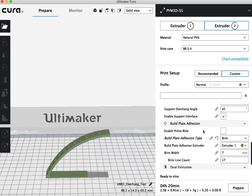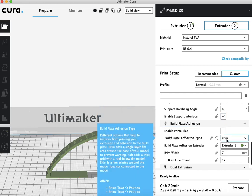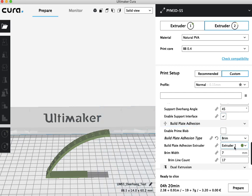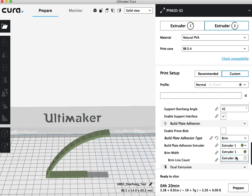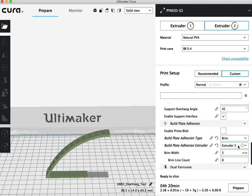And then under build plate adhesion, under my brim, it'll default to what your build material is in extruder 1, and I want to change this to also be PVA dissolvable support material.